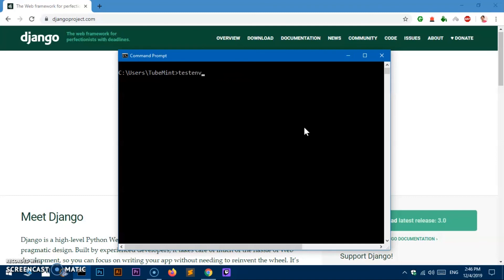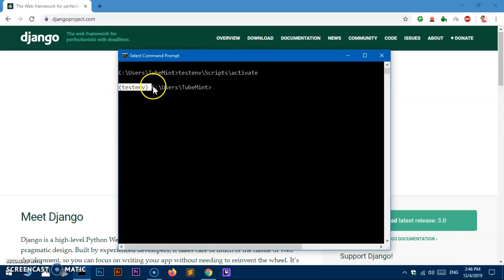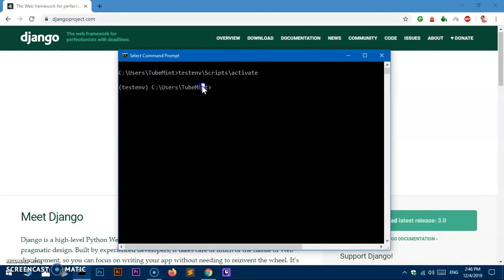After the name of the virtual environment — in my case 'test_env' — you type 'Scripts', then simply type 'activate' and hit Enter. This is going to activate the virtual environment. Once you see the virtual environment name in braces before the path, you are in that particular virtual environment and it's been activated.